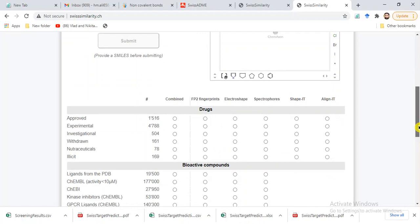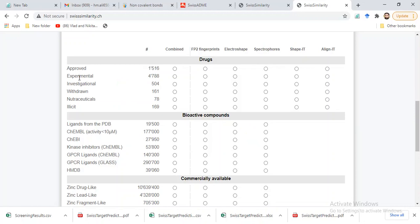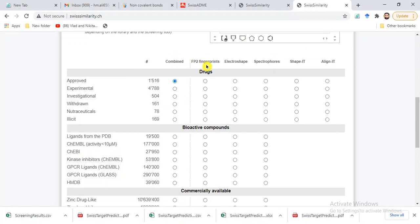We have several options: we can select FDA approved drugs to find similar compounds or analogs of our compound, or experimental drugs, or investigational drugs. We can also screen on the basis of FP2 fingerprints, or use a combination of all of these fingerprint types.